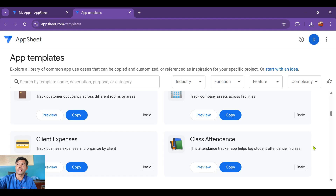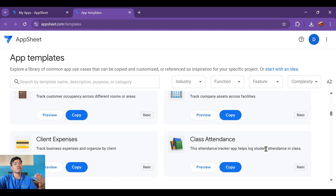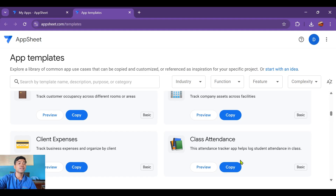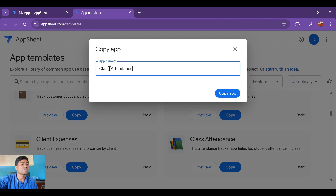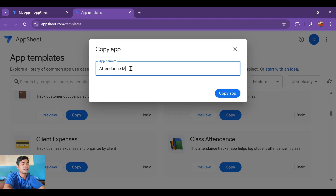This app helps when you're teaching a class with a few different courses — like math, history, or English. You can see who is in the class and who is missing with just one click. Click 'Copy' and then you can change the app name — for example, 'Attendance Management' — then copy the app.